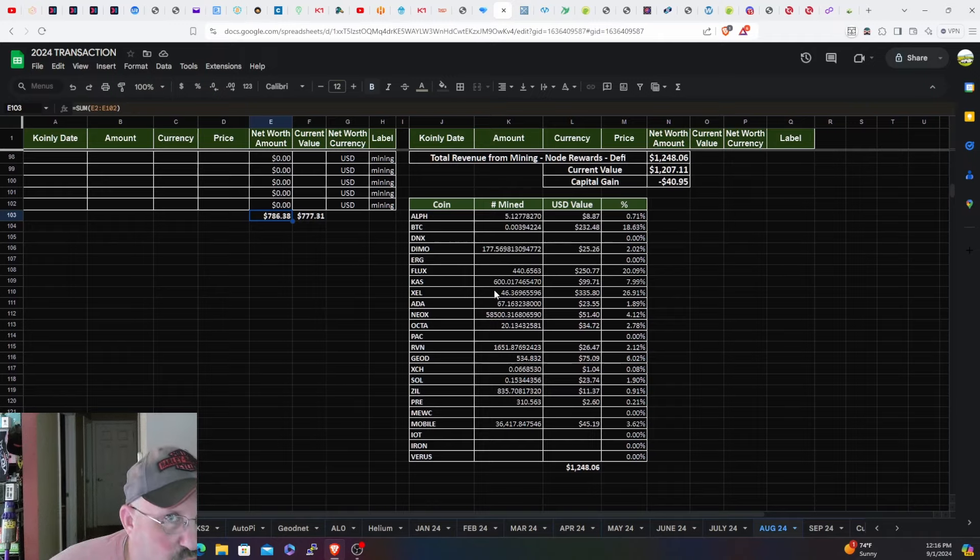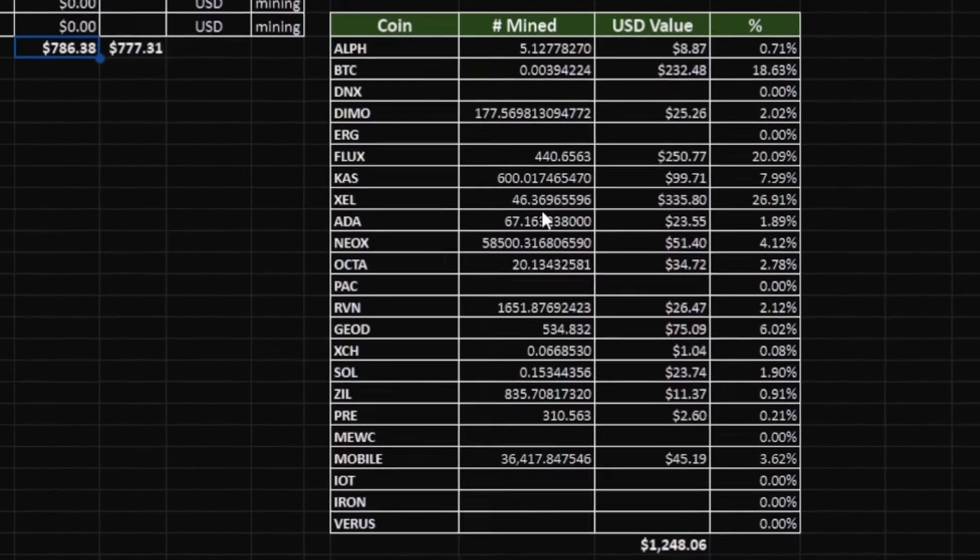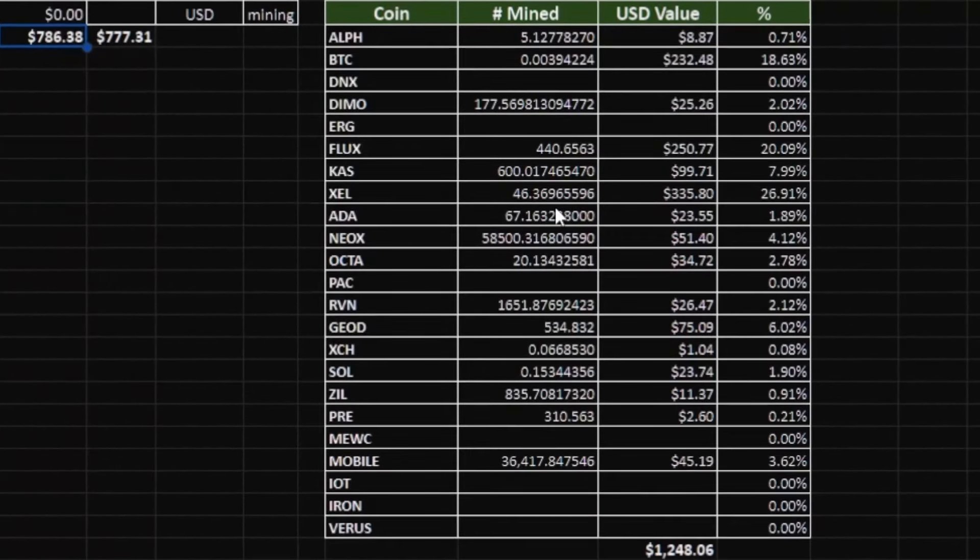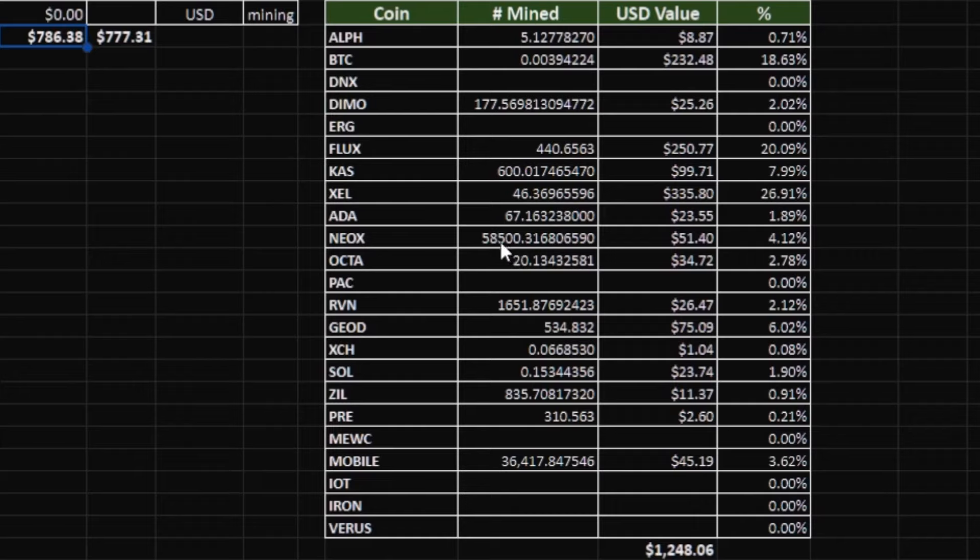Zealous mined: 46 Zealous for the month, value of $335. That's where the bulk of the income came from for just under 27%. Cardano - the CPU miners are still on Unmineable mining RandomX, getting converted to Cardano, $23, 1.89%.